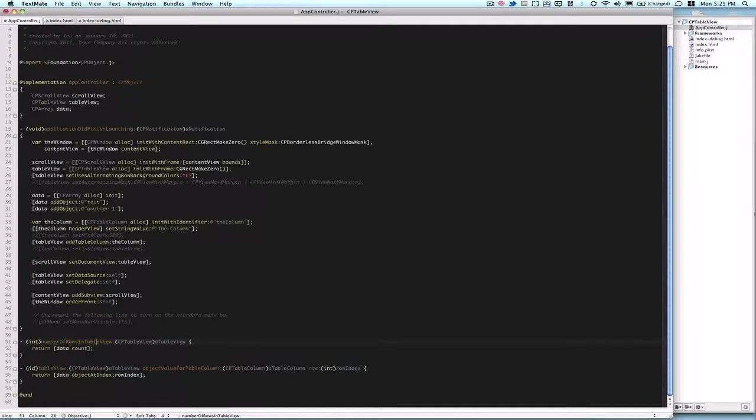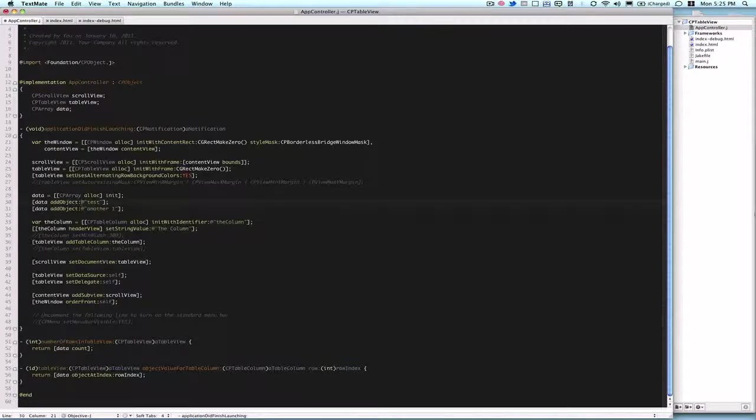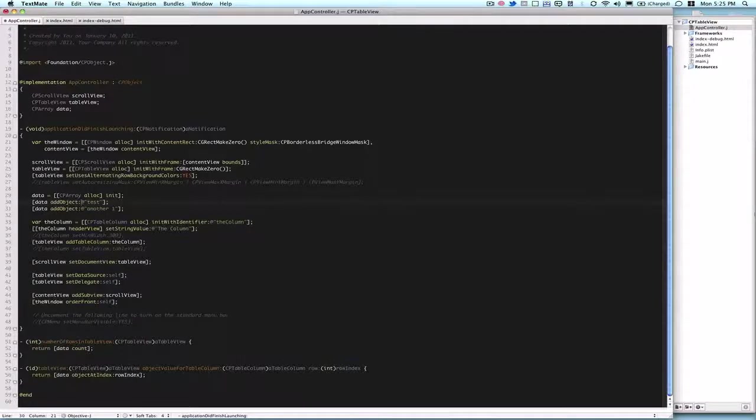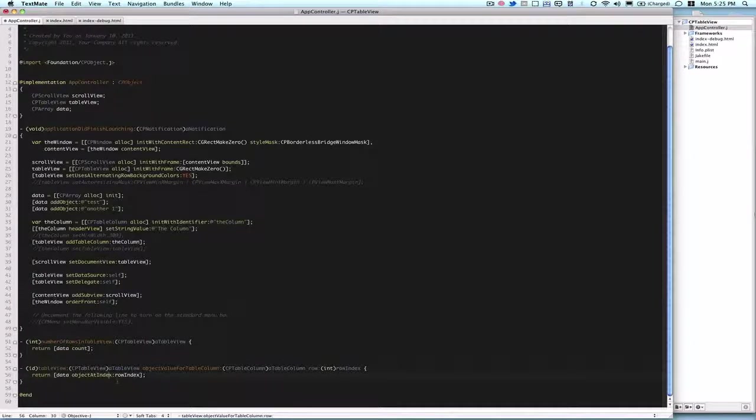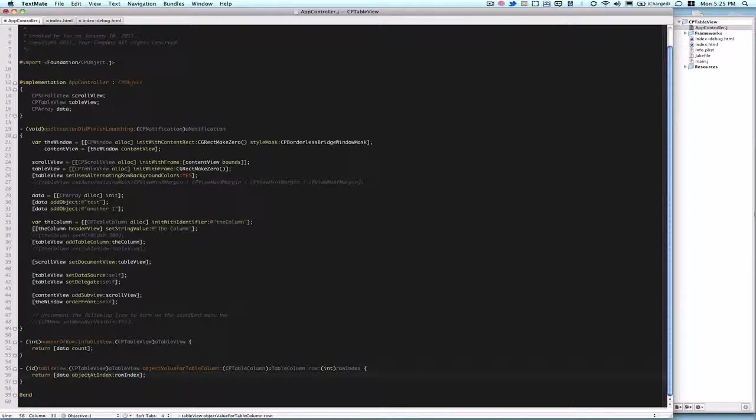And then the next method returns an id. In this case, we're going to be returning a string because each individual object within our array is a string. And we do table view, the parameters cptableview, and then object value for table column, a cptable column, and then row, which is an integer. And in this case, we don't have multiple cells, so we can just return the object at index of the row index passed here. So data, object at index, row index, and we return that.